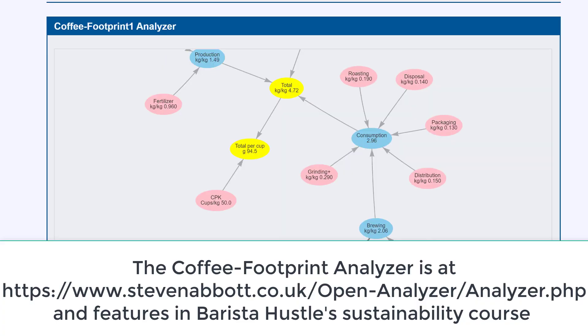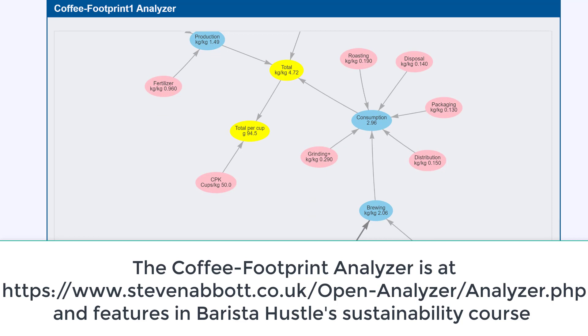I hope you enjoy using coffee footprint analyzer. And as always let us know your feedback. Thank you.